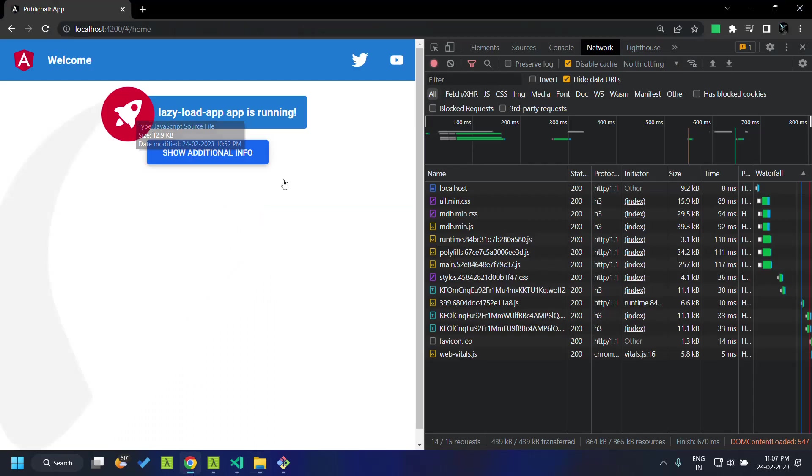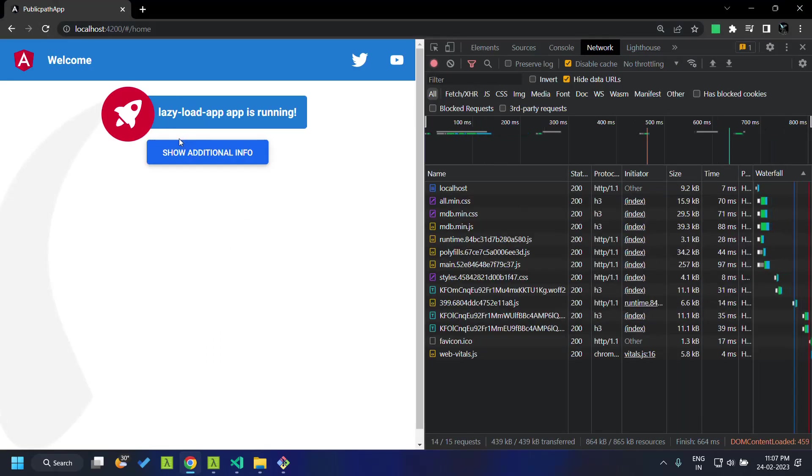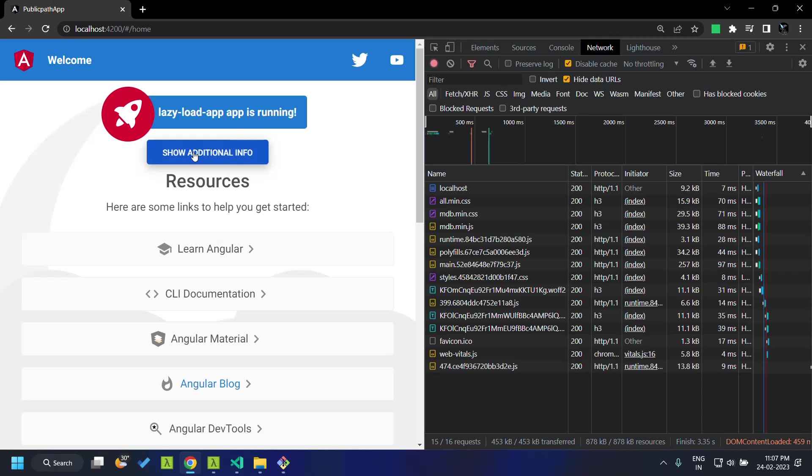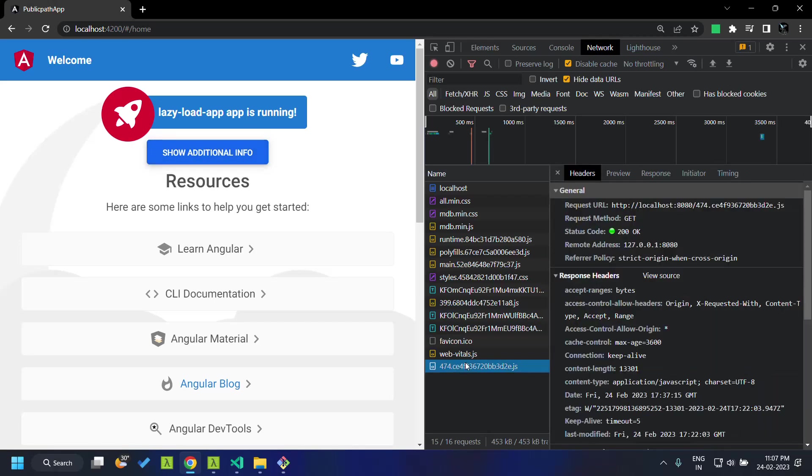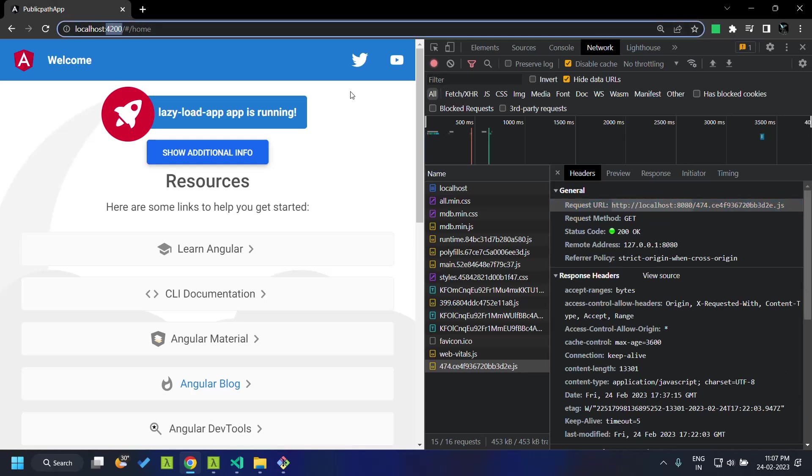Let's go to our application, and when I click on the additional info, you can see that the chunk file is getting loaded and it is getting loaded from the 8080 port, which can be considered as an external domain from the current domain.